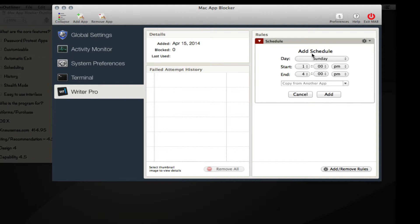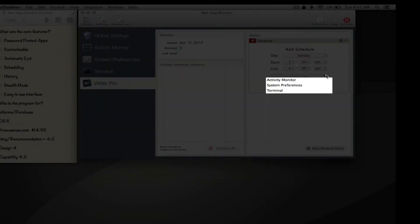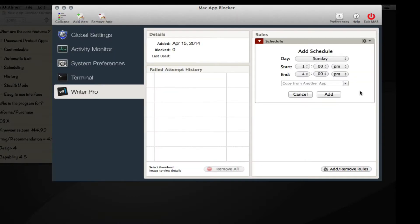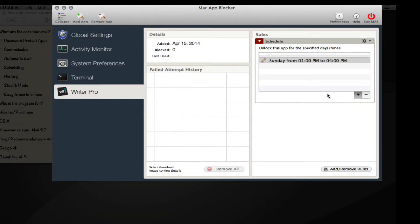If we want the schedule to emulate one of the applications I already have blocked, we can copy from another app. We click this dropdown menu and we can see the options listed here. I can add it and easily remove it.